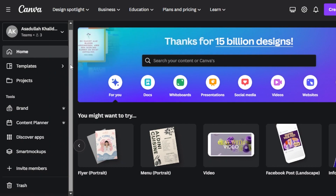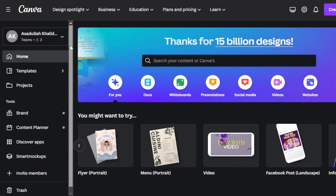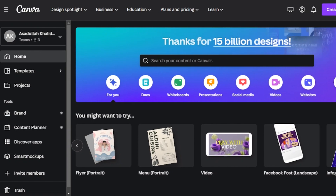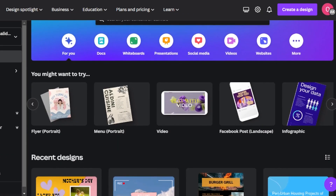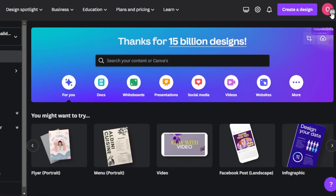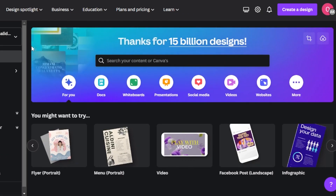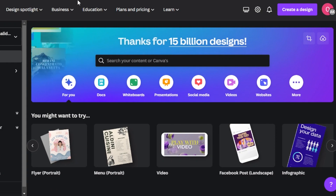Today I'll show you how to create a portfolio design using canva.com, and you can do this for free because creating an account is really easy. You can create an account with your email address or using your Google account, and you will get right here.